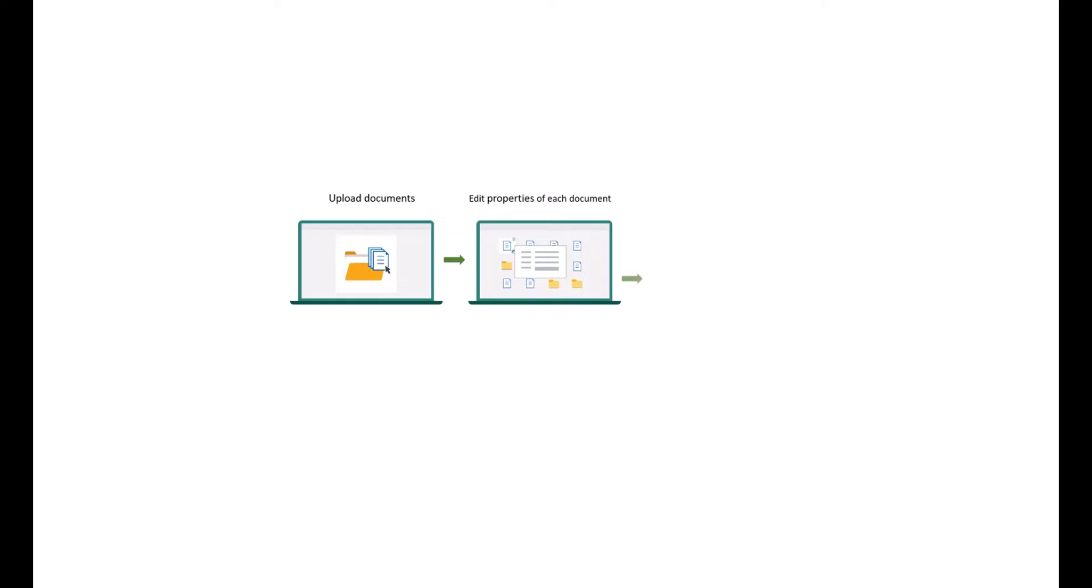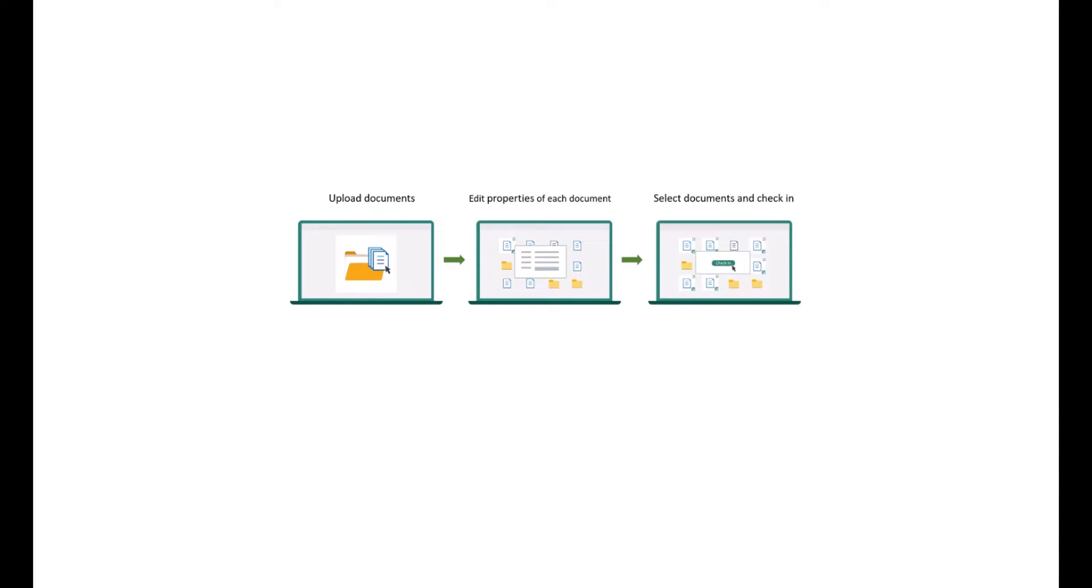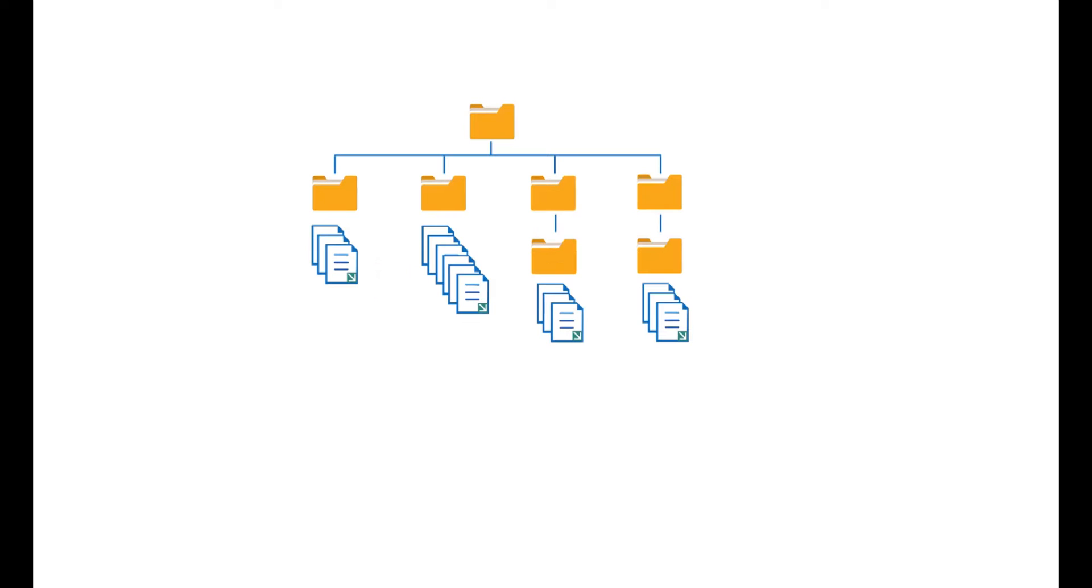This can be particularly time-consuming and monotonous when dealing with files that are checked out in folders and sub-folders. Boost Solutions batch check-in provides a solution to this issue.